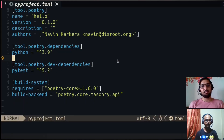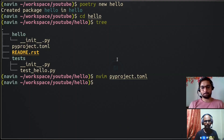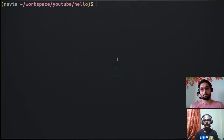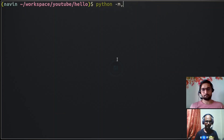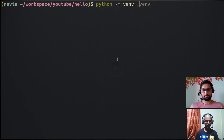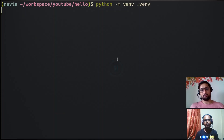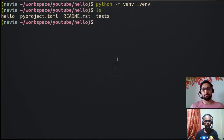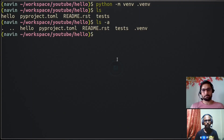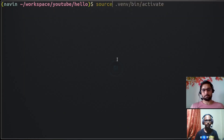Before adding our dependencies, we want to make sure we don't edit our main Python installation. For that, we create a virtual environment. Python's standard library includes a module called 'venv'. You call it with 'python -m venv' and then give the name for your virtual environment. We use '.venv' as a practice — the dot makes it hidden so it's not visible for editing purposes.